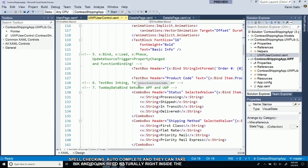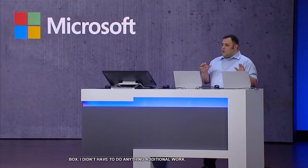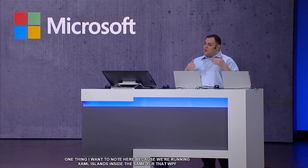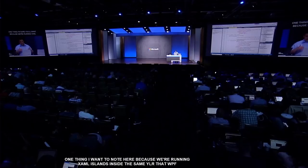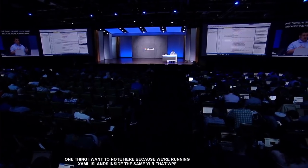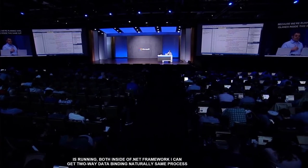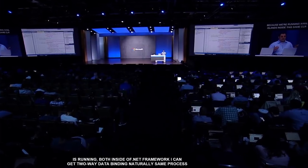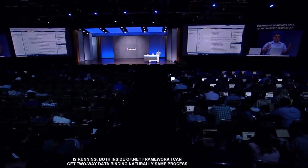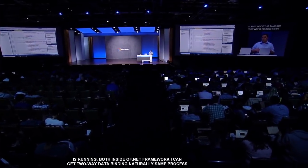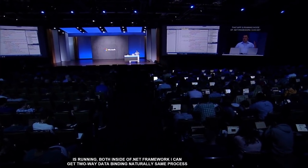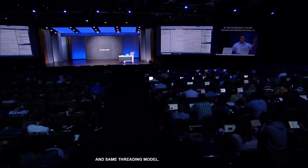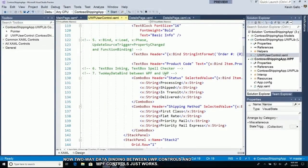One thing I want to note is that because we're running XAML islands inside the same CLR that WPF is running, they're both running inside .NET Framework, I can get two-way data binding naturally. They're in the same process, same threading model. So two-way data binding between WPF controls and UWP controls just works.